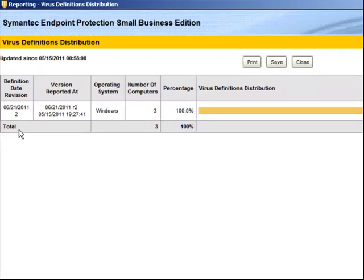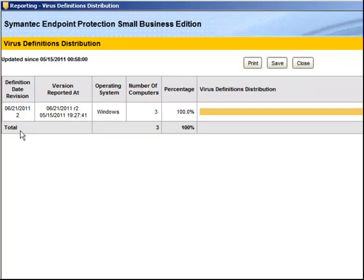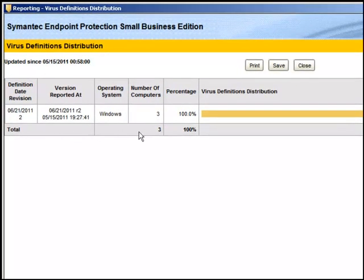And here we can see the definition date revision and version number and the number of computers currently using that distribution.